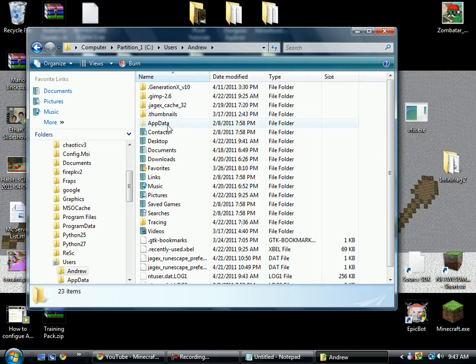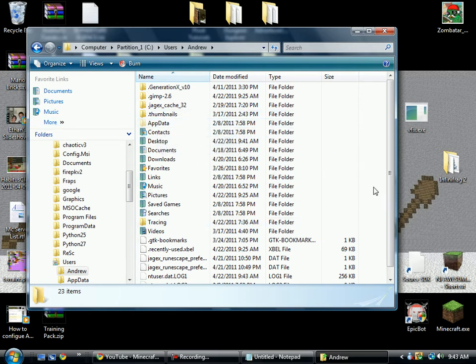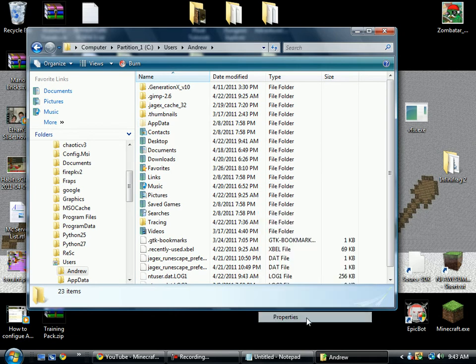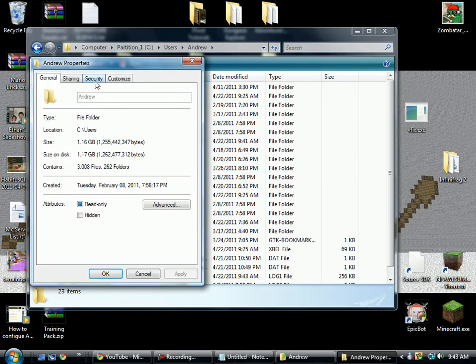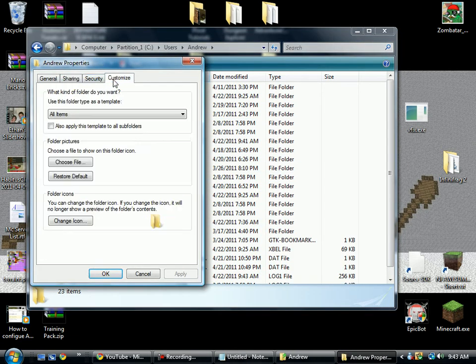Now, here's the only problem. This folder app data is going to be invisible. So you're going to have to go into properties, security. No, it's customized, I think.